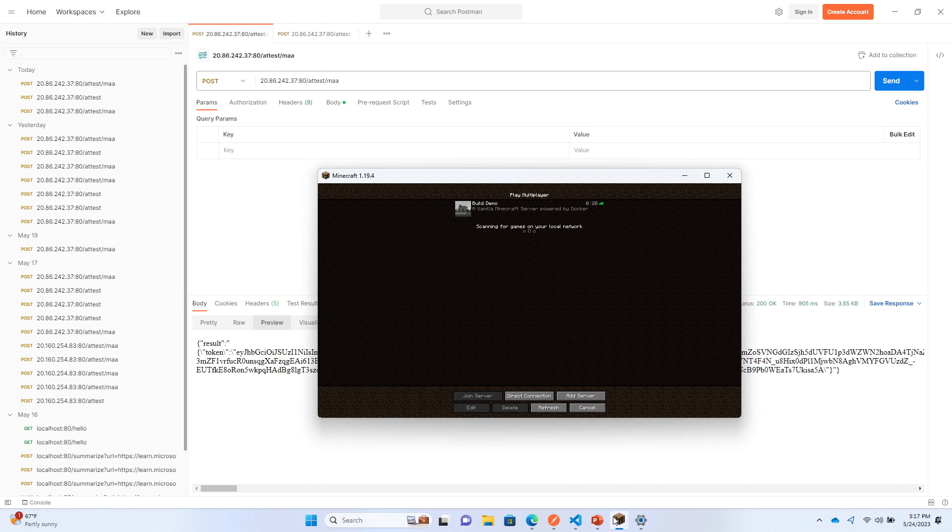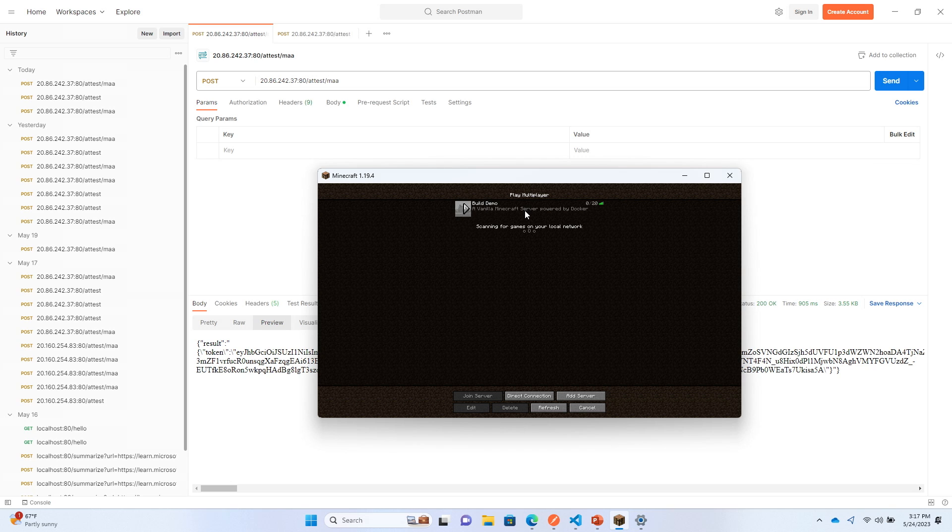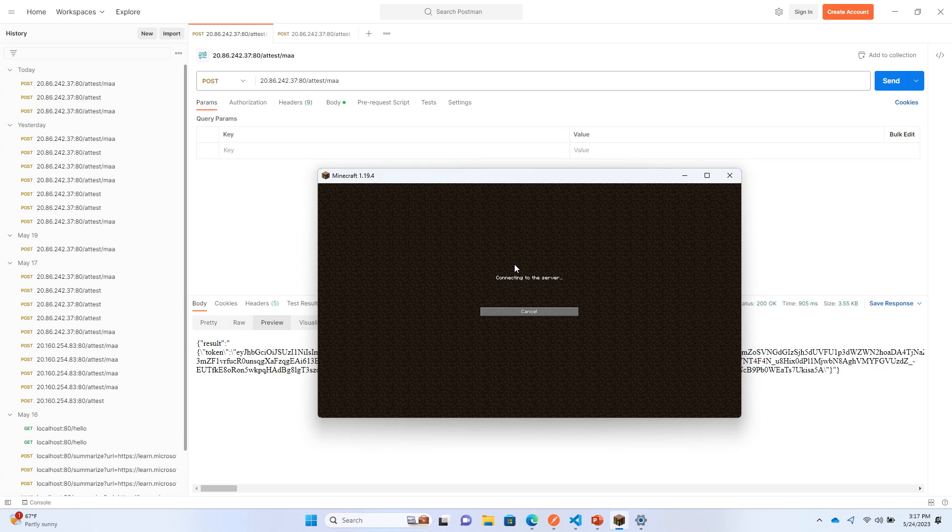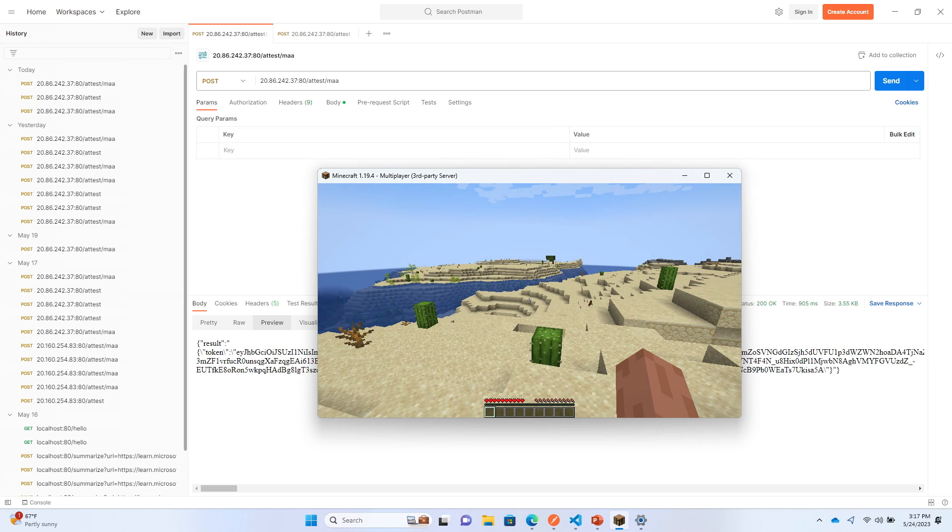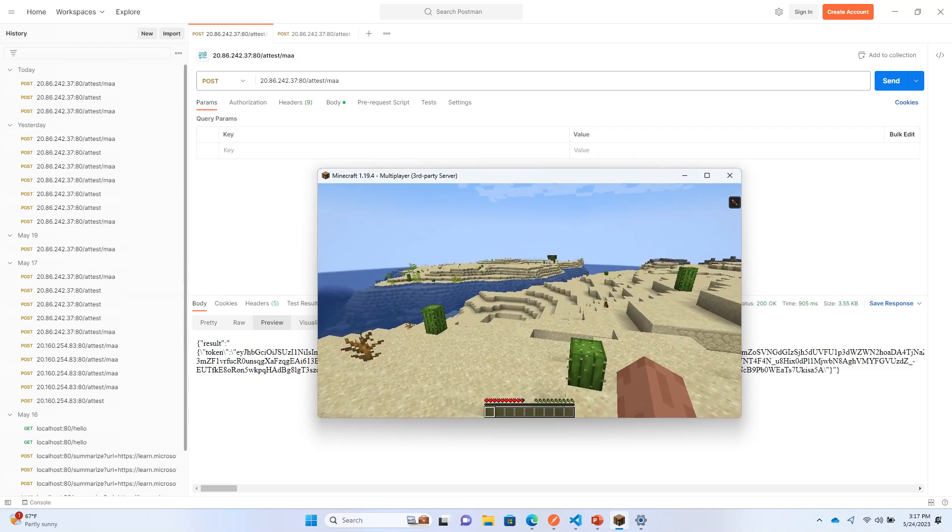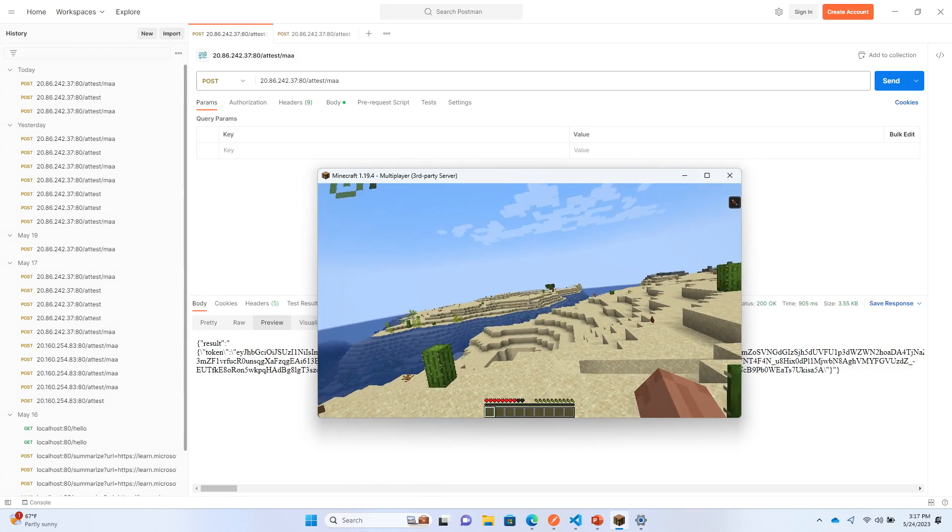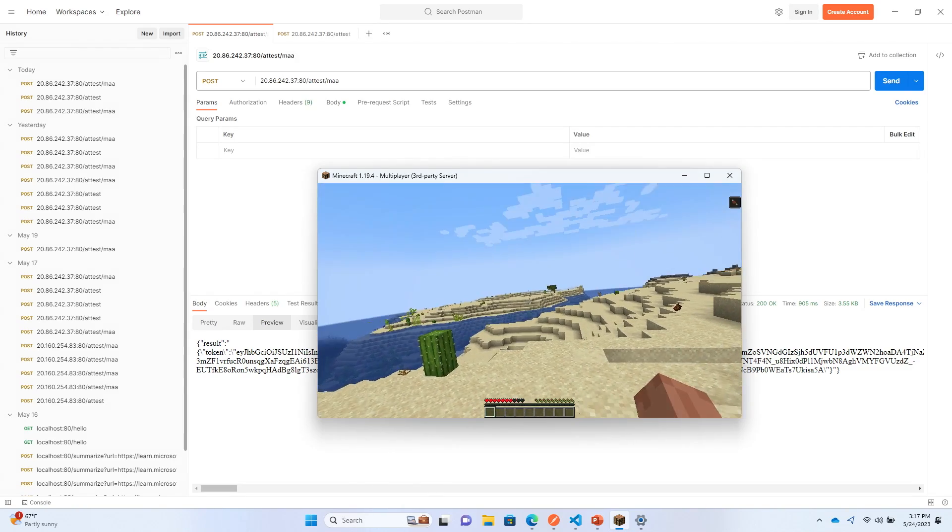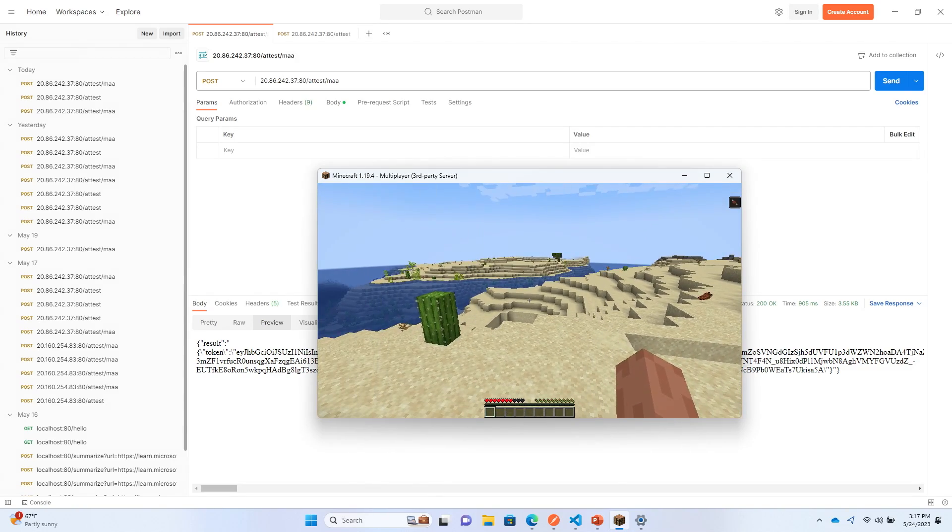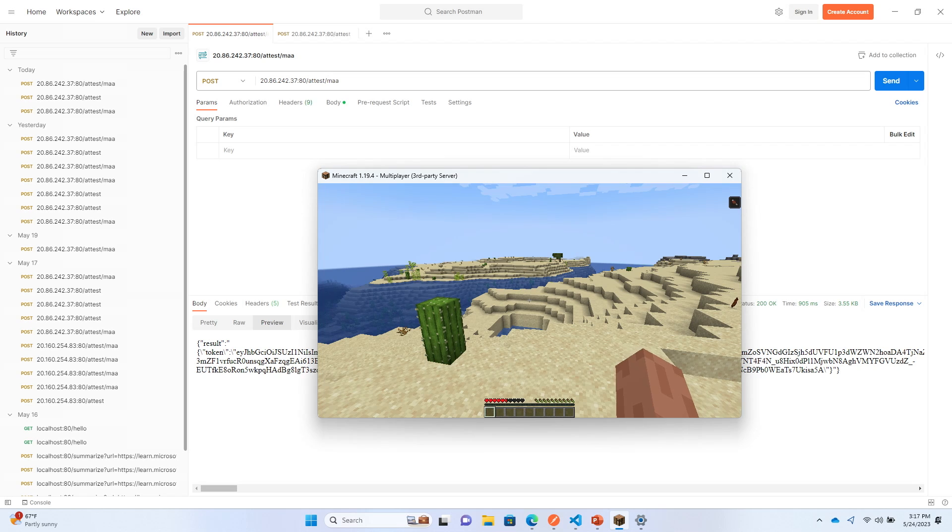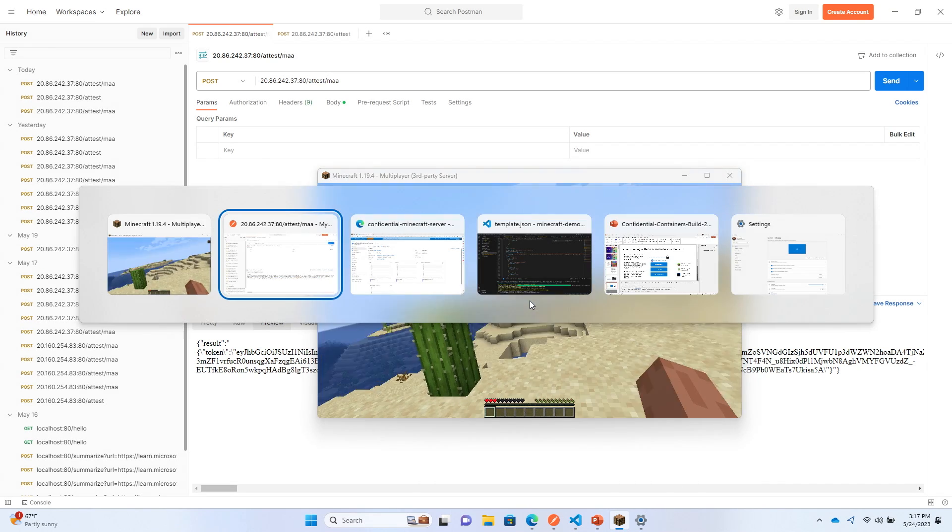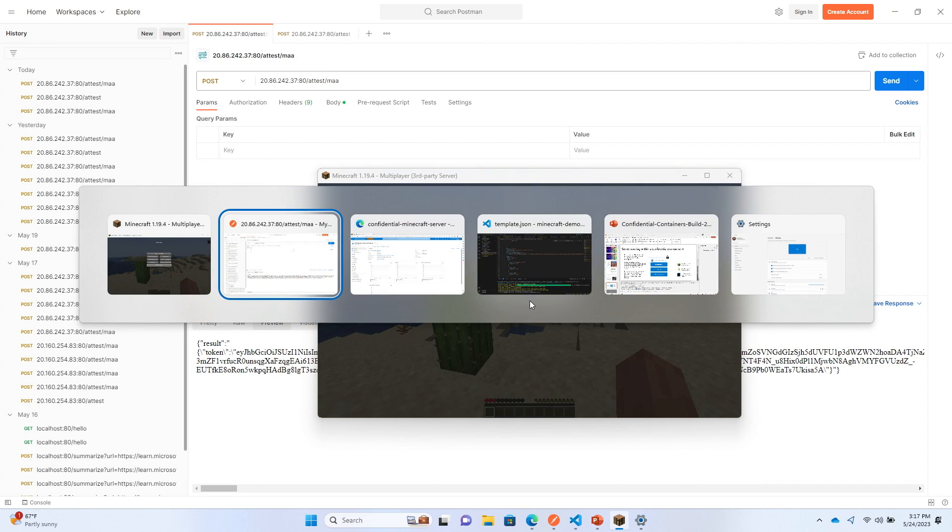Lastly, I'll just show you can actually connect to that Minecraft server which I just deployed. This is up and running in a confidential container group on Azure. You'll be able to join a confidential Minecraft server, which is pretty cool. Everything works. Now I'm going to hand it off back to Dan to do a demo on AKS Kata containers.